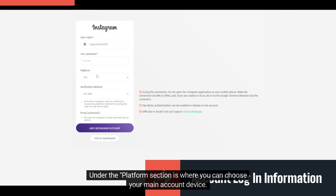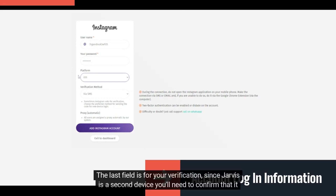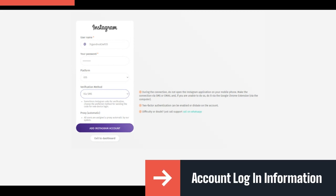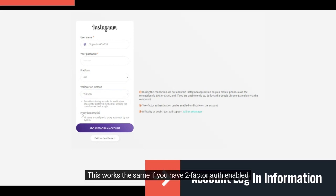Under the platform section is where you can choose your main account device. The last field is for your verification, since Jarvis is a second device you'll need to confirm that it is you who logged into the account. This works the same if you have two-factor auth enabled.